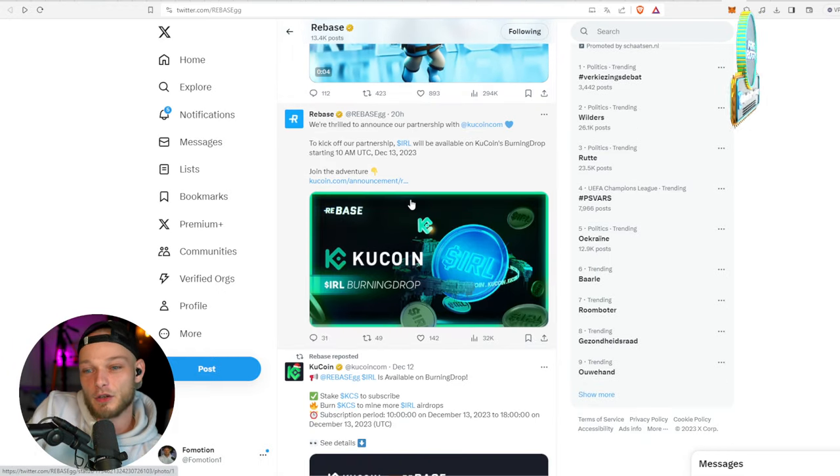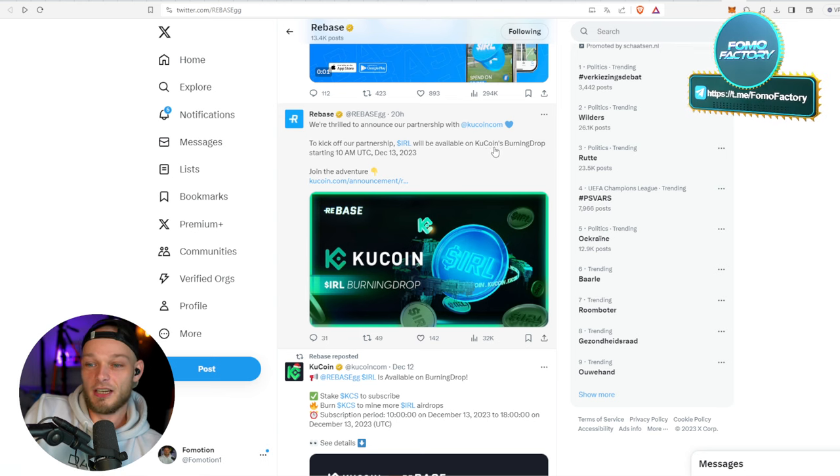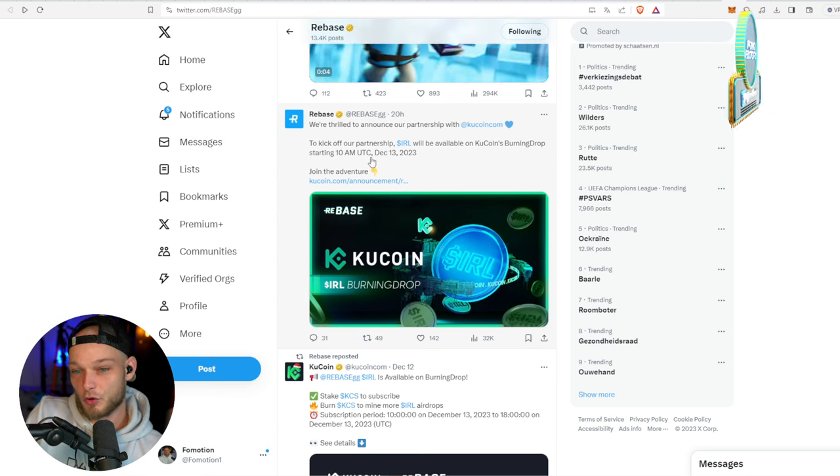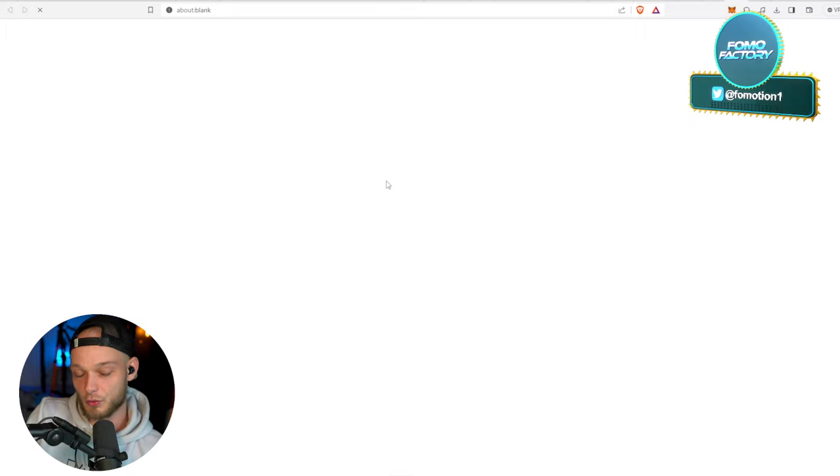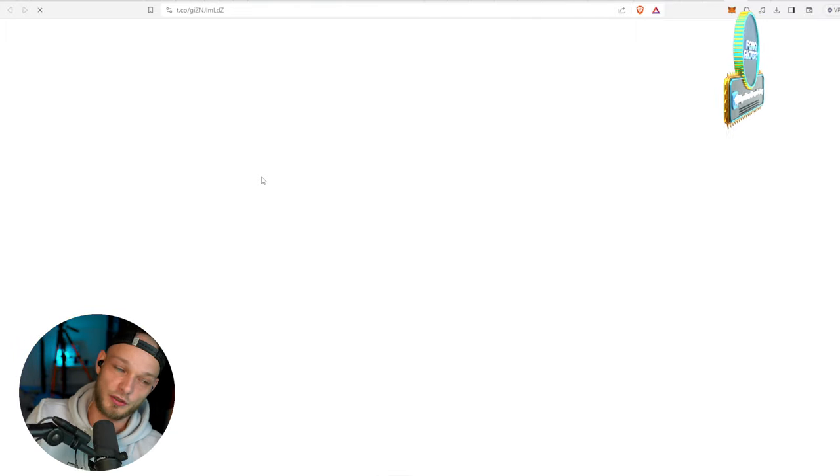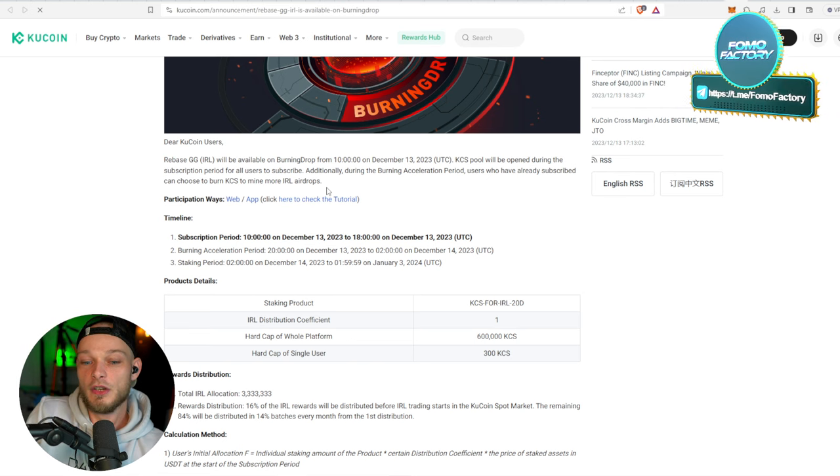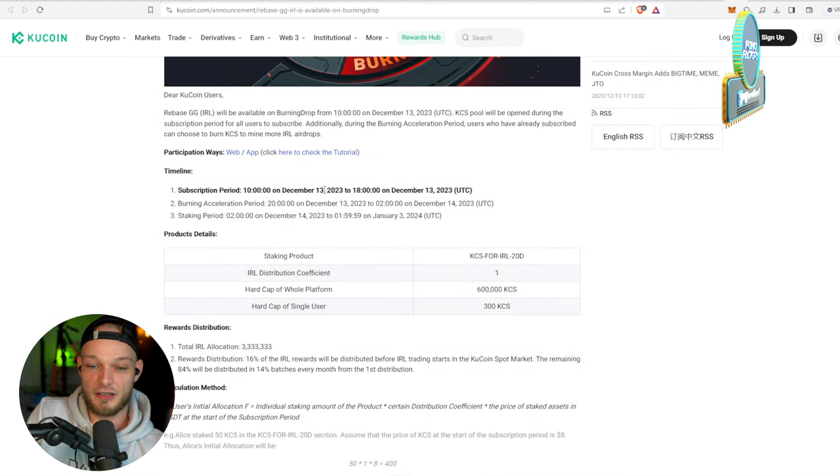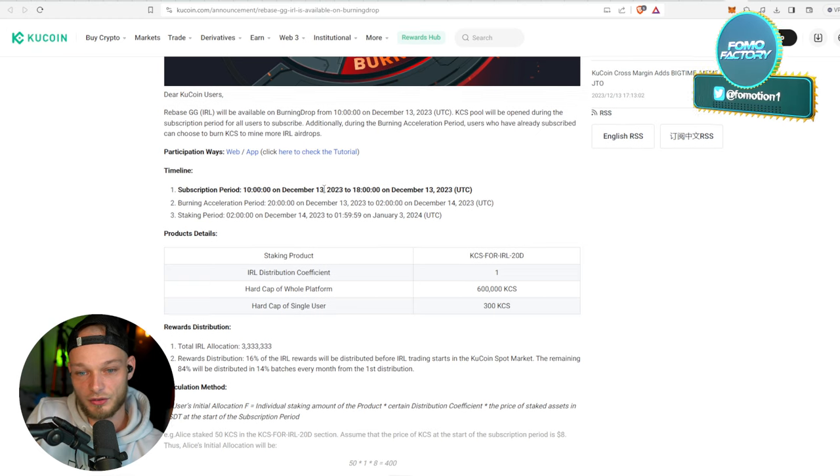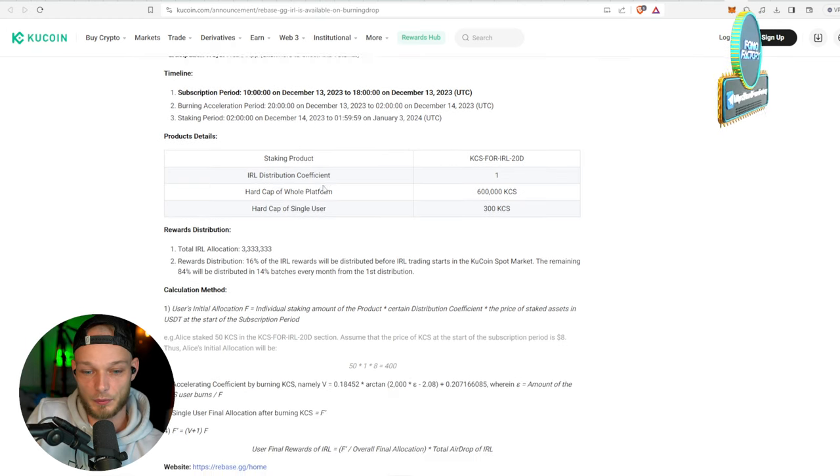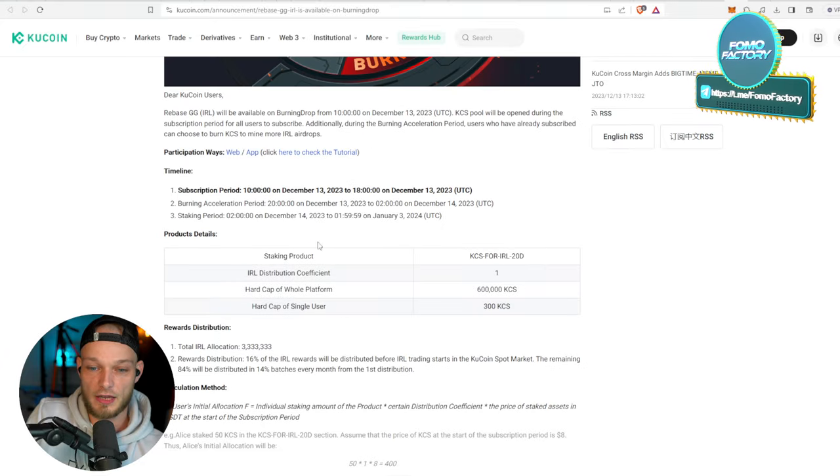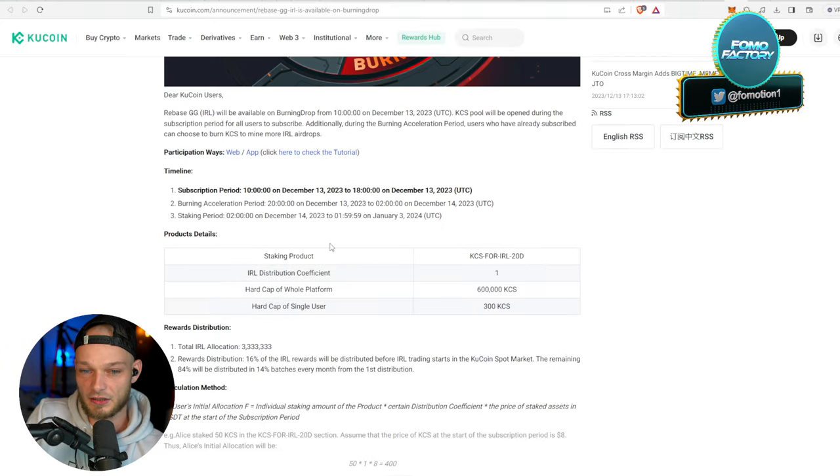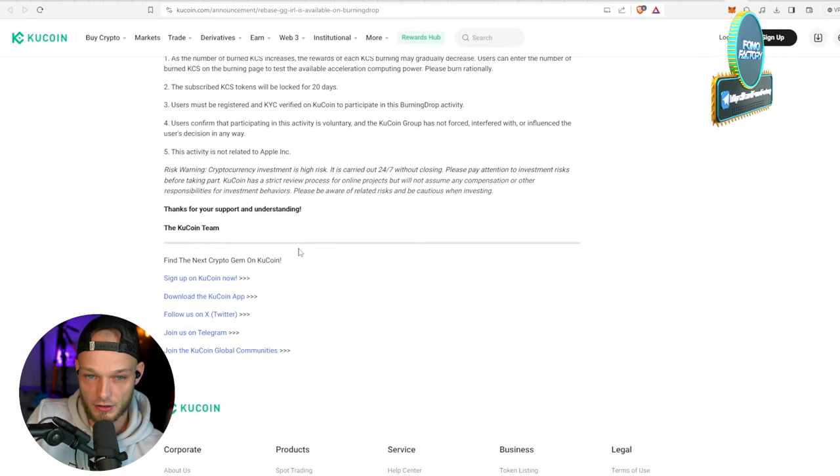They're going to release on KuCoin. We already know that there's a Burning Drop on KuCoin starting from December 13th. KuCoin made the announcement right there, so you can read the KuCoin announcement. And as we all know, KuCoin is a very big exchange, and usually KuCoin listings do very well. Therefore, I'm not that familiar with the Burning Drops, but I think you have to stake KuCoin tokens in order to kind of farm the Rebase token.